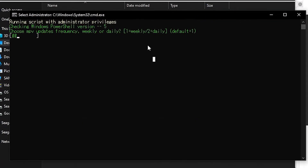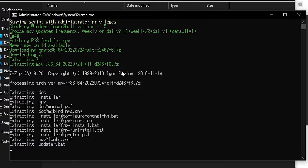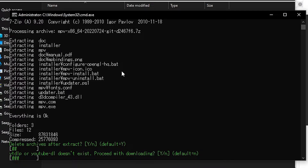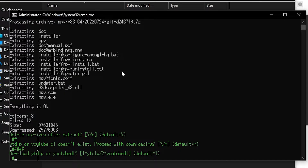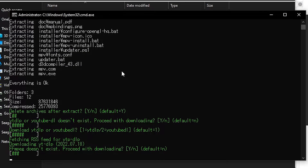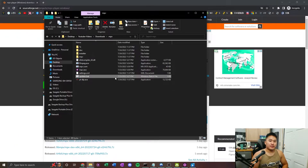This prompt is going to pop up. Select option 1 for weekly. It's going to download MPV to update it, but we already have the latest version. Now it's going to download 7z to extract it — click Y when prompted. Then it's going to ask 'YouTube DLP doesn't exist, proceed with downloading?' Press Y. Select the first option — YouTube DLP — press 1. It's going to download YouTube DLP, then ask if you want FFmpeg. Yes, press Y. Doesn't hurt to have FFmpeg. After that it's done and the bat file will automatically close.